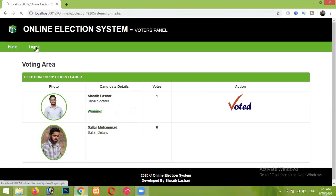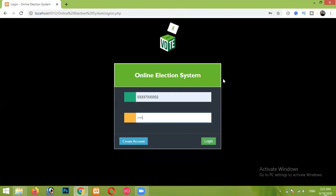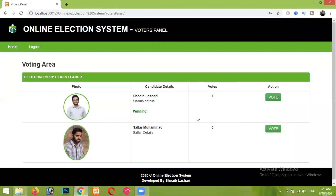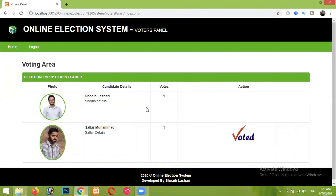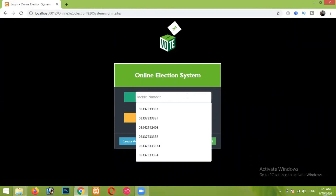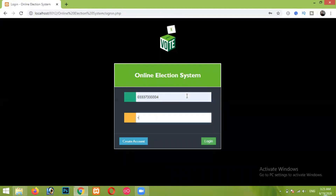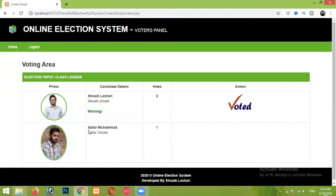Now I am logging out and logging in through another voter. I will add three votes in total and then come back to the admin panel. Here I am giving a second vote to Salar Mohammed. Now since both candidates have an equal number of votes, the fireworks are not appearing — they only appear when one candidate's votes are greater than the other's. I'm logging out and logging in through a third voter and giving a vote to myself — Shabla Shari. Now Shabla Shari has two votes and Salar Mohammed has only one vote.